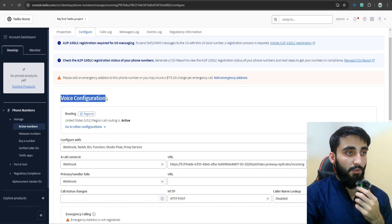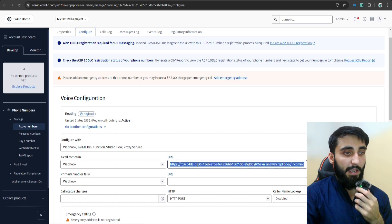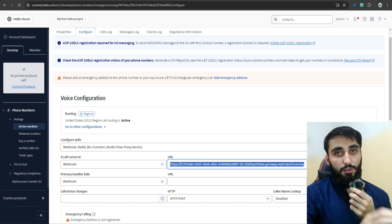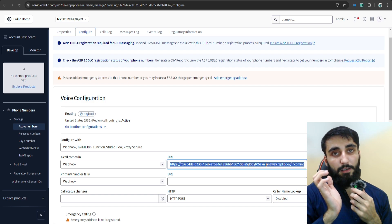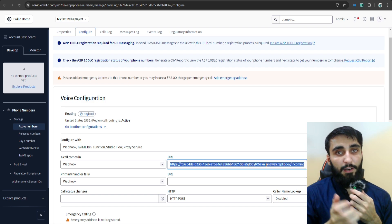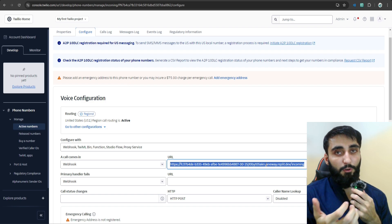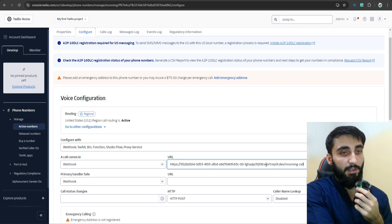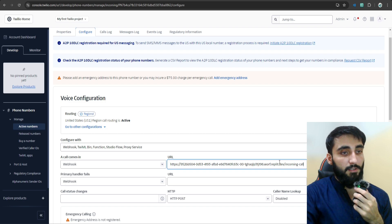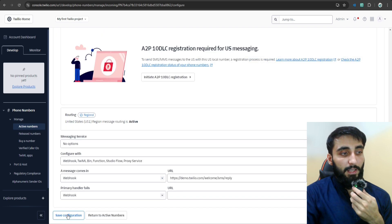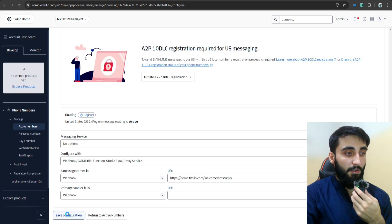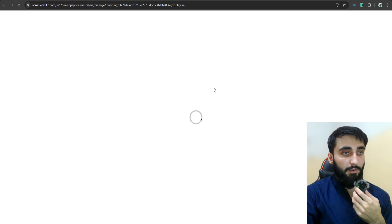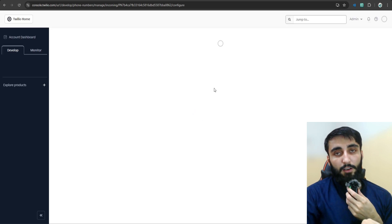Here it says Voice Configuration. Down here, we have to add the webhook URL. From Replit, after running it, we copied a webhook URL. We'll paste it here. Then scroll down and click Save Configuration. Okay, the configuration was saved successfully.